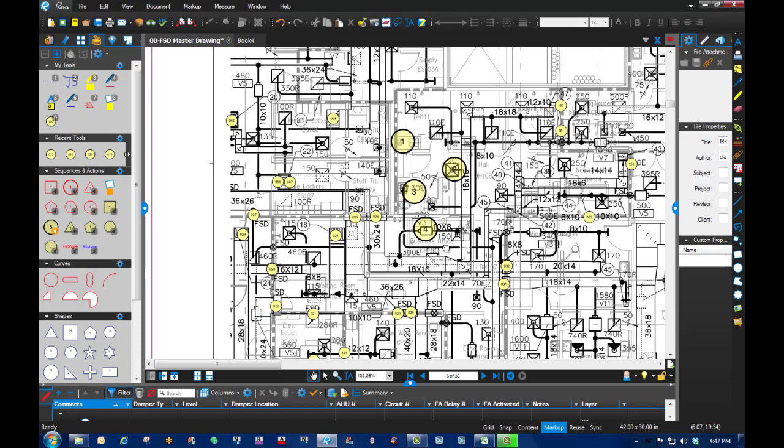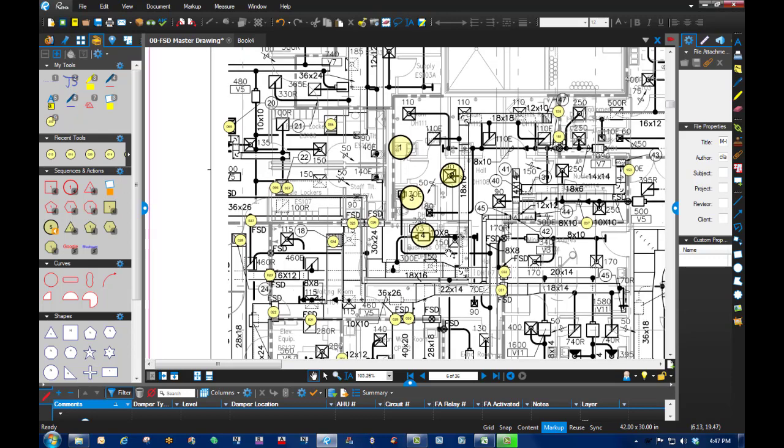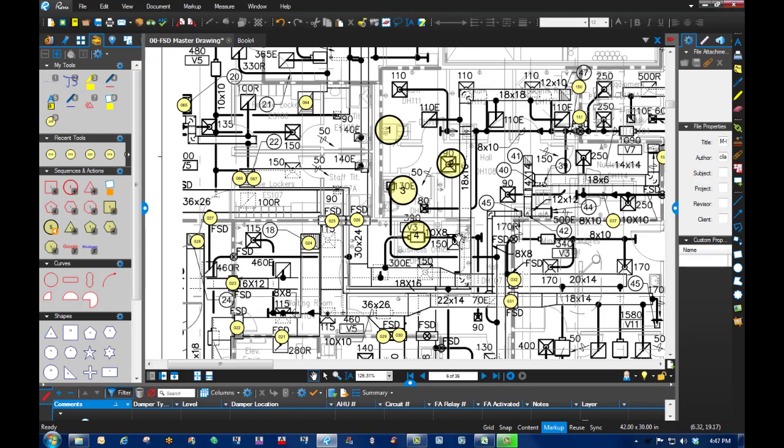We had well over a hundred of these fire smoke dampers in the project. Finished it up, generated a report. You can see a little bit down here—I'll go into that a little bit later.